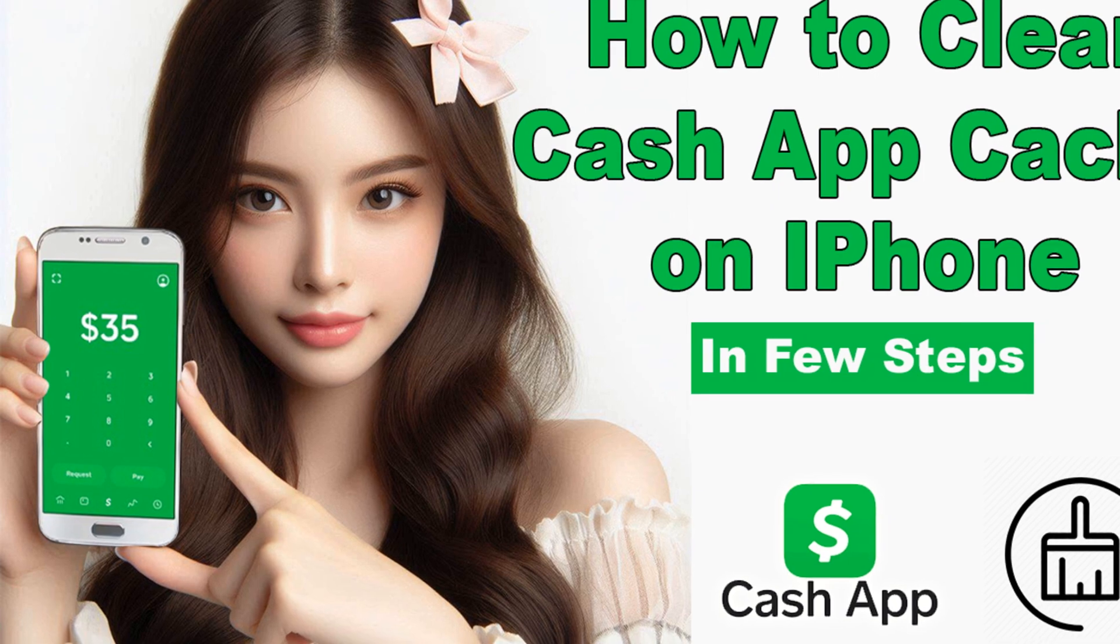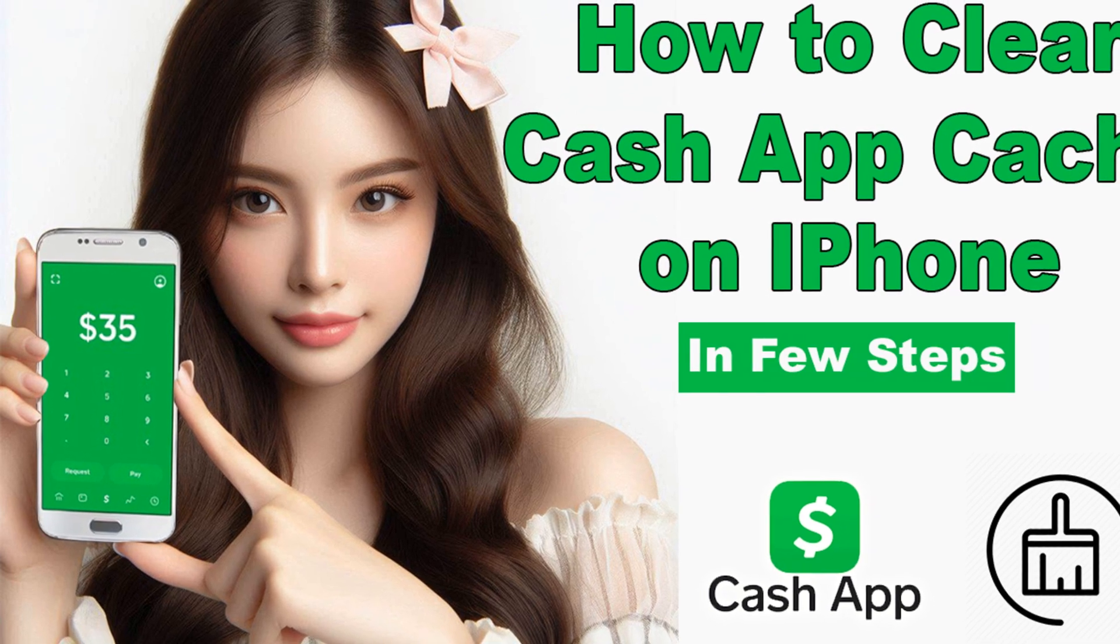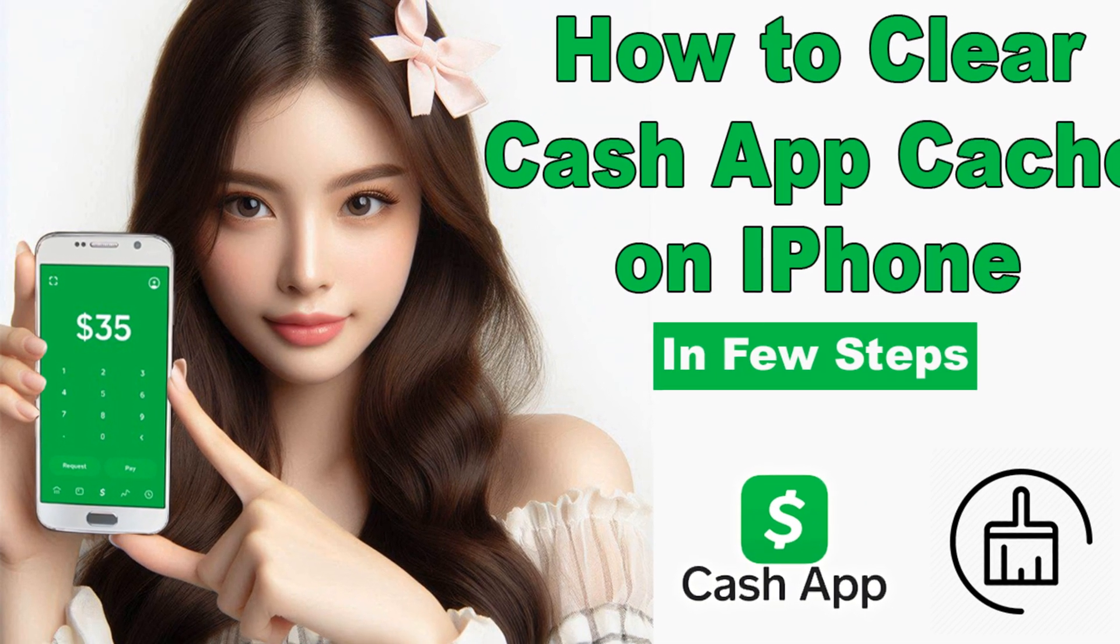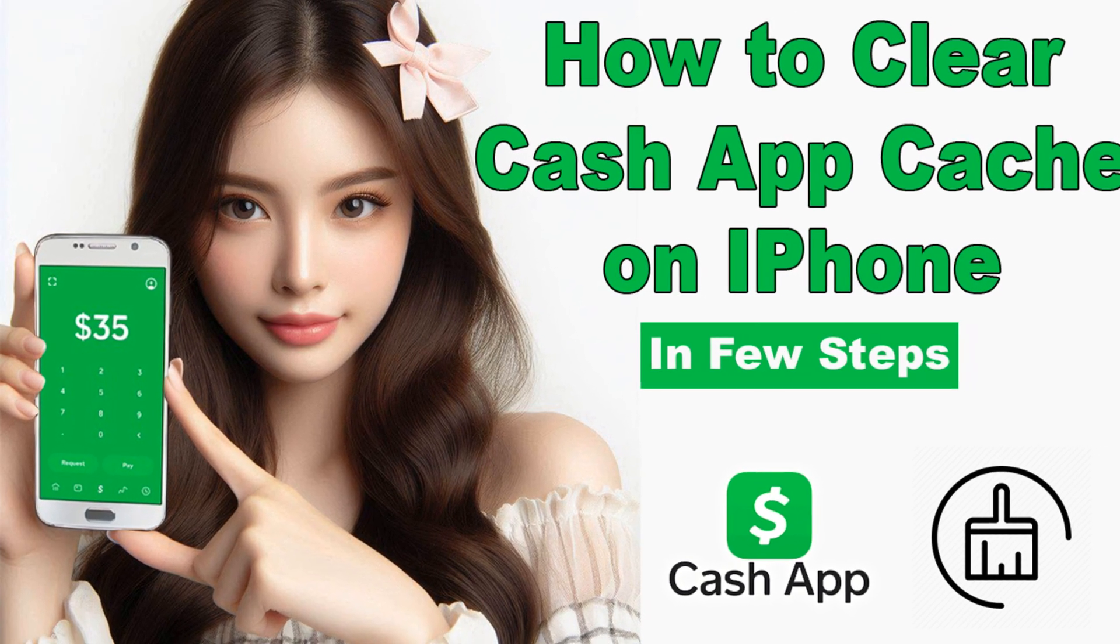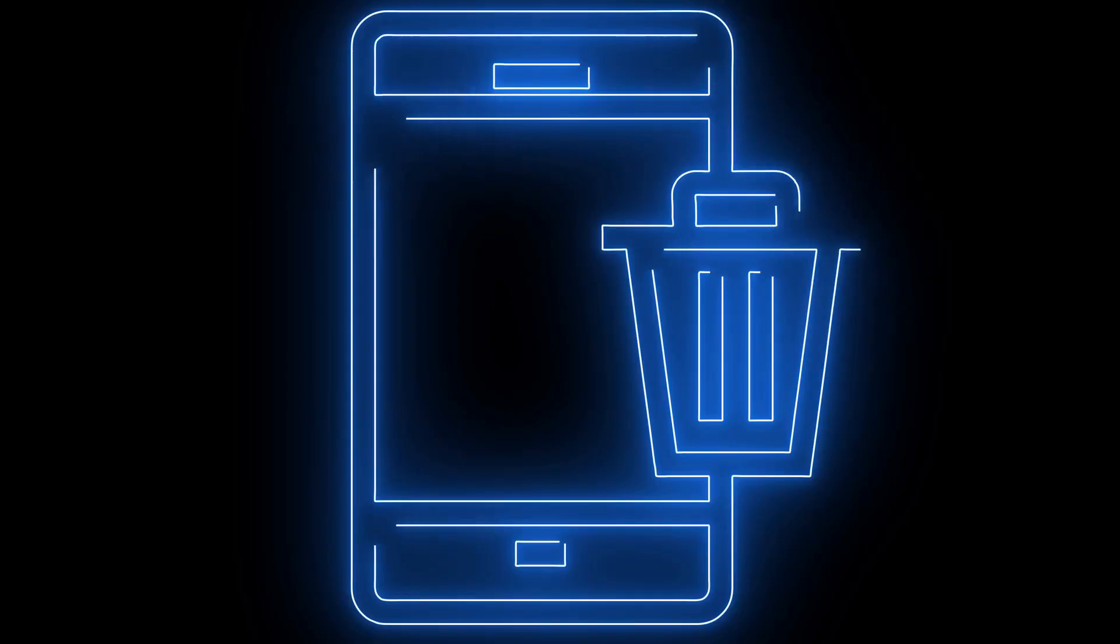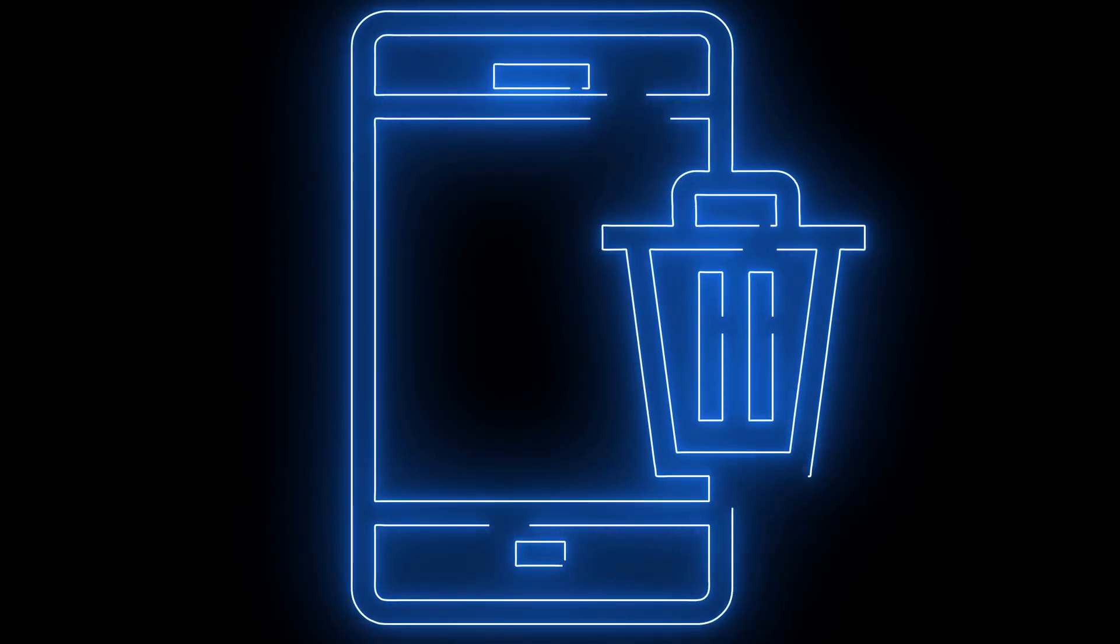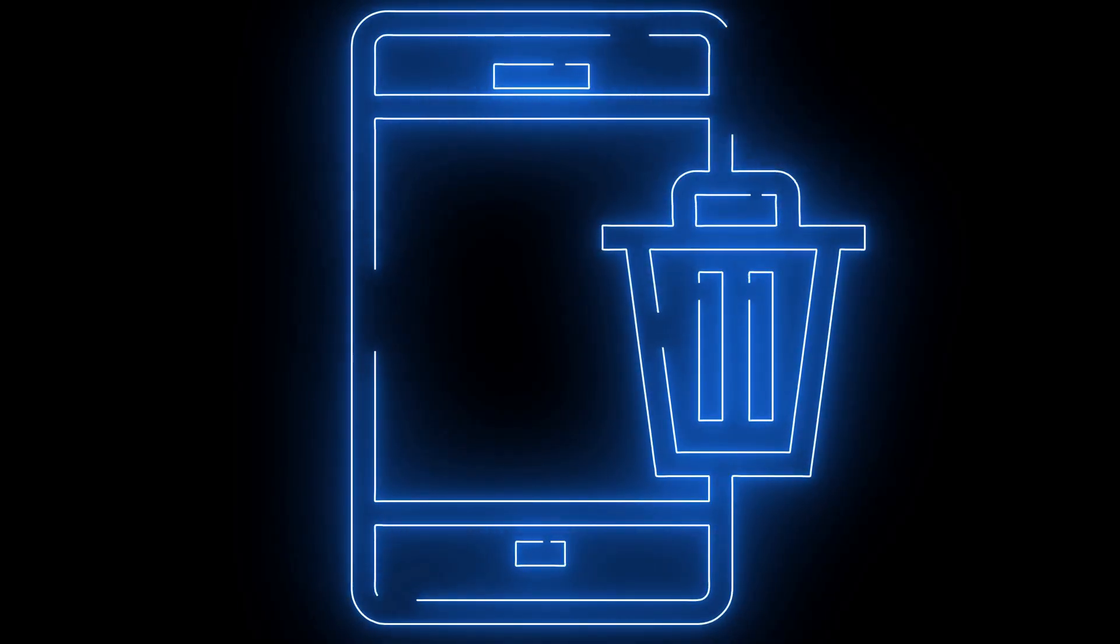This process differs for Android and iPhone users. In this detailed video, we'll explain step by step how iPhone users can clear the cache on their Cache App. So let's get started.